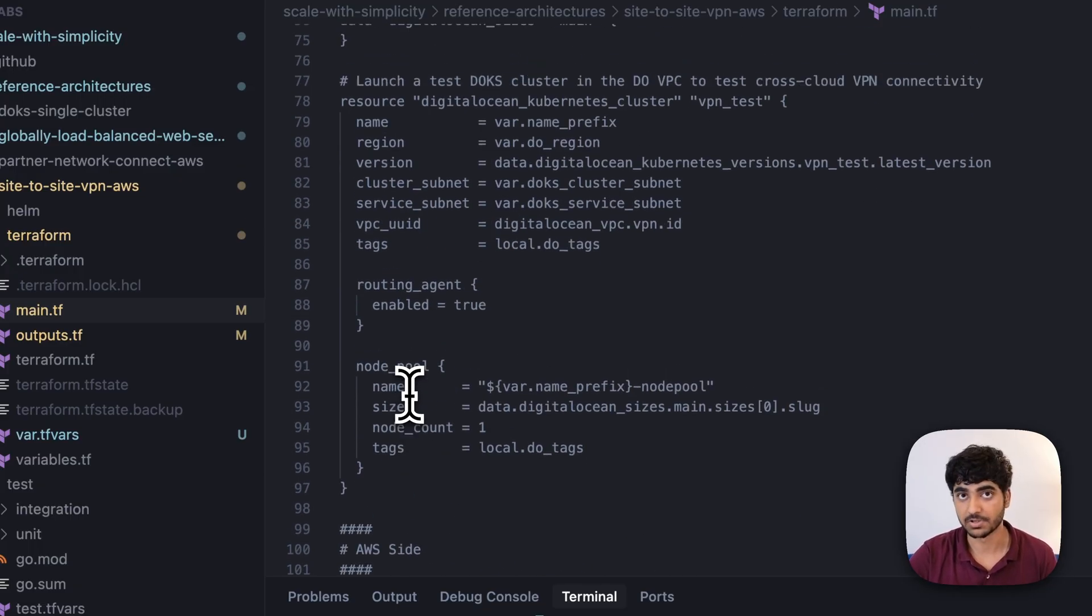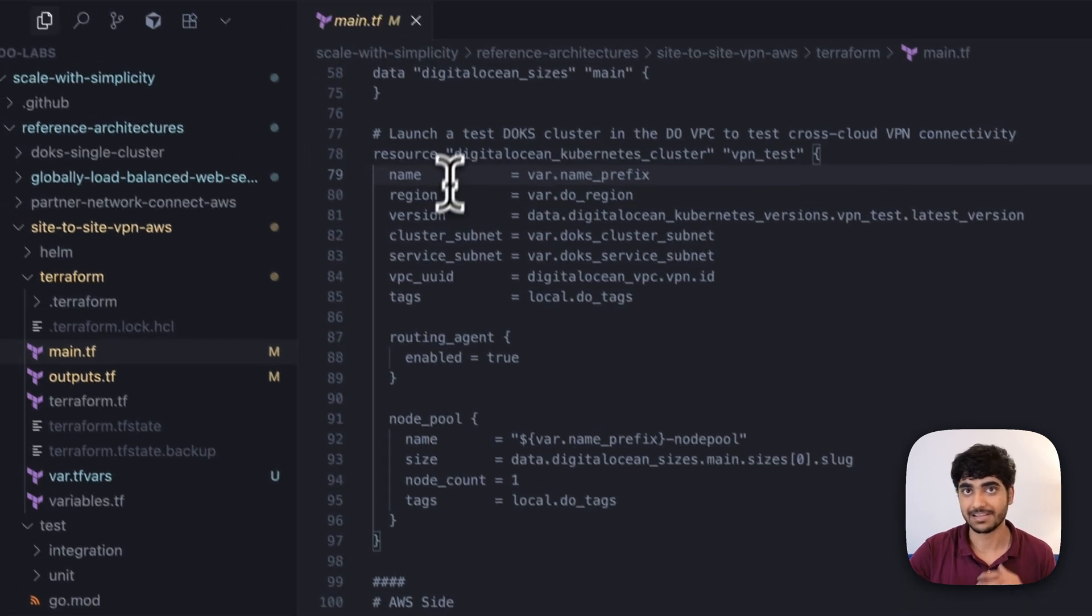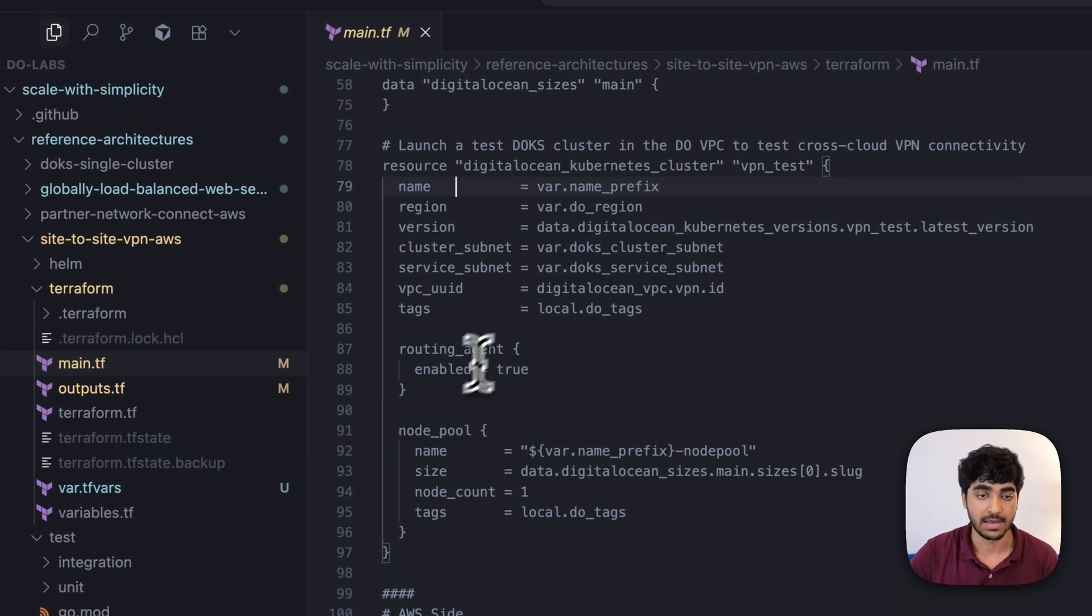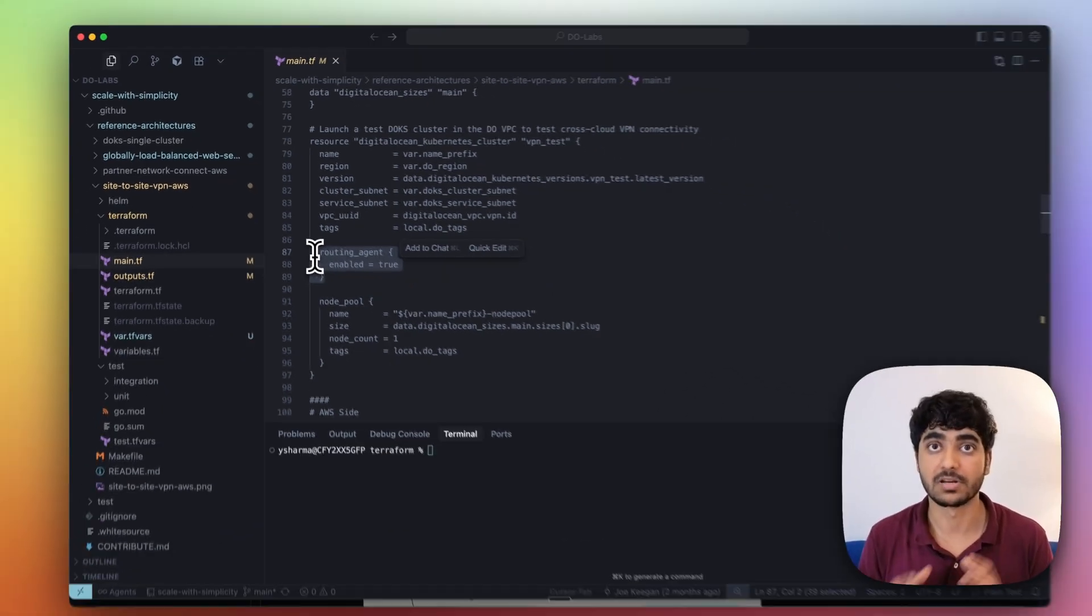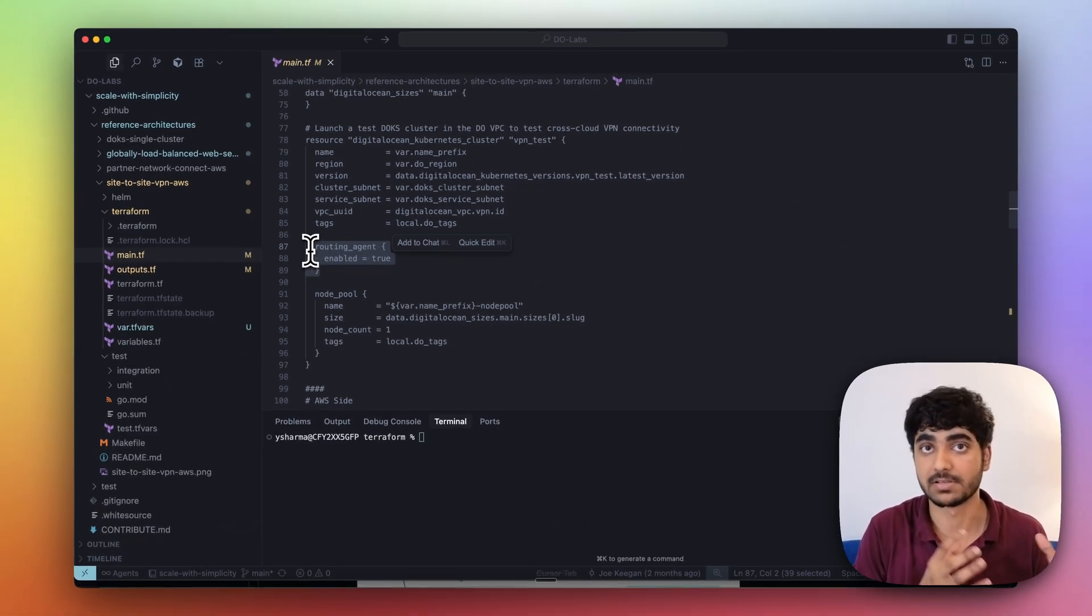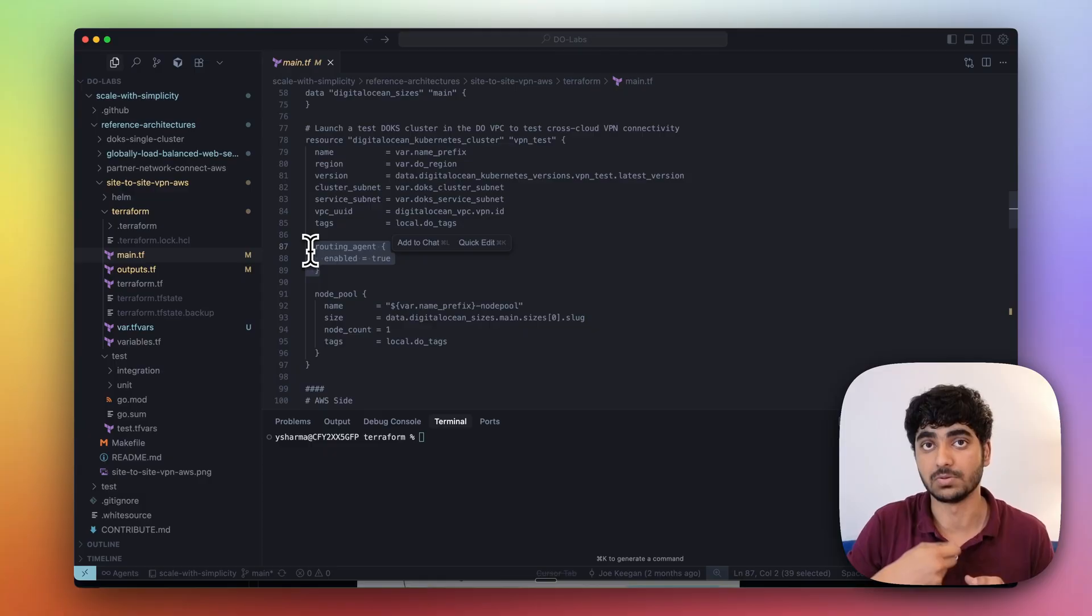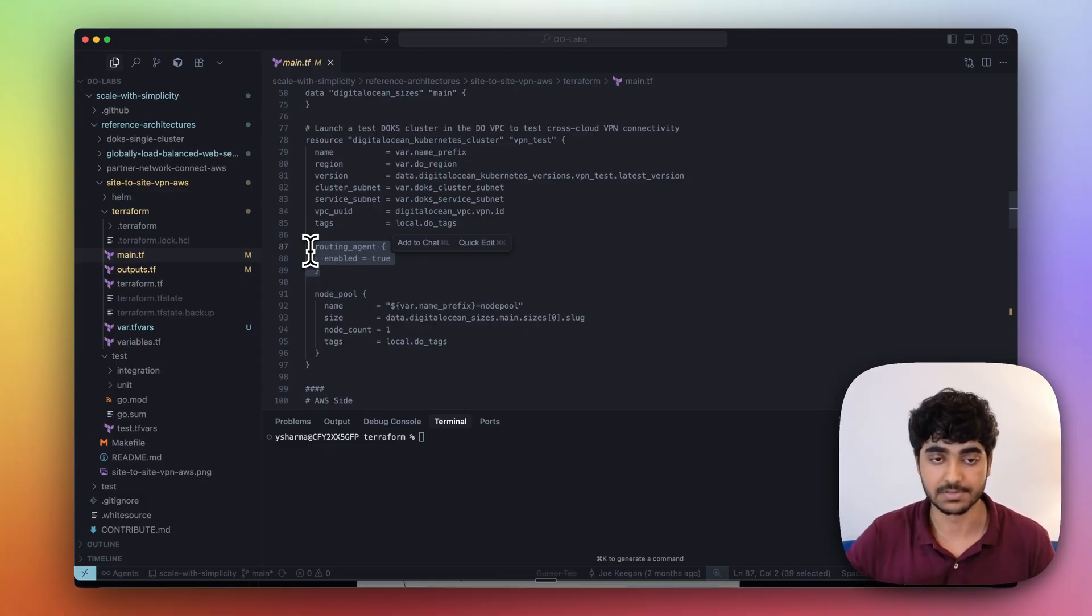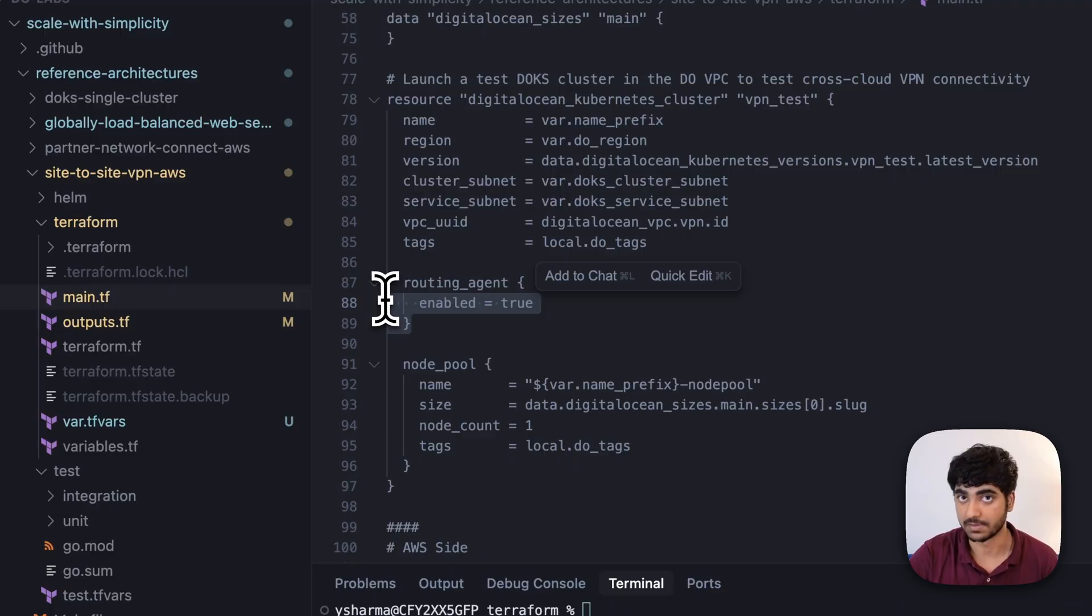Then we're creating a DigitalOcean Kubernetes cluster, and we're enabling the routing agent just to ensure that whatever pod inside our Kubernetes cluster is able to route that data to the VPN, and that VPN is able to route that data to AWS. That's why we need to enable the routing agent.